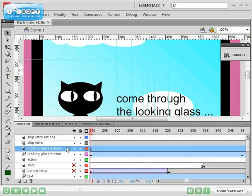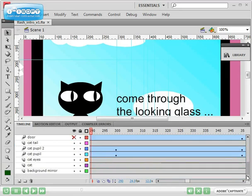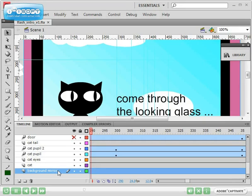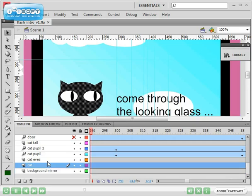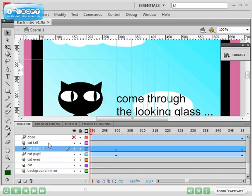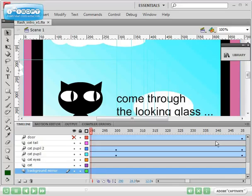If you go all the way to the bottom, the bottom layer of the stack at the moment is the background mirror. That is going to be at the bottom, so everything or the object on here will sit on top of the background mirror.